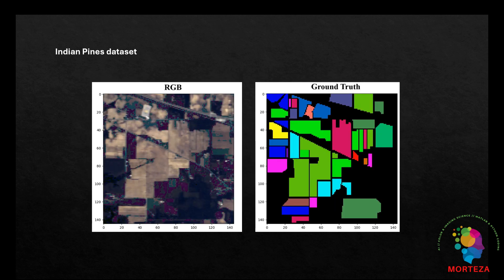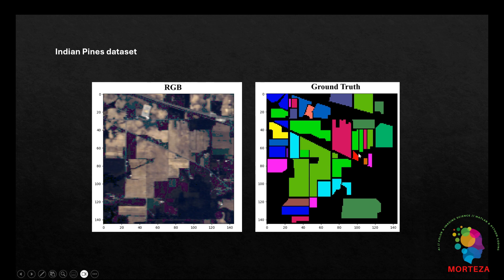The data we are going to use is Indian Pines dataset. And you can see the RGB visualization of the data and also the ground truth. Let's go to Python and show you the code.